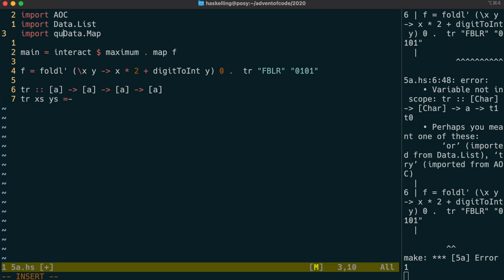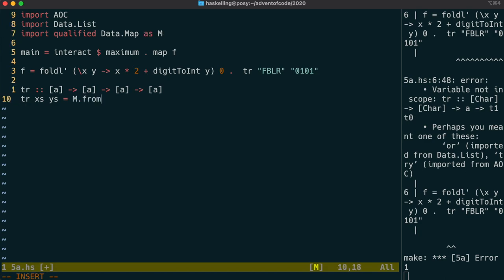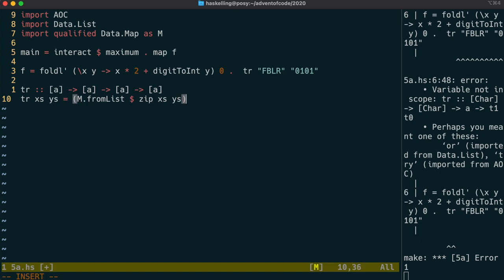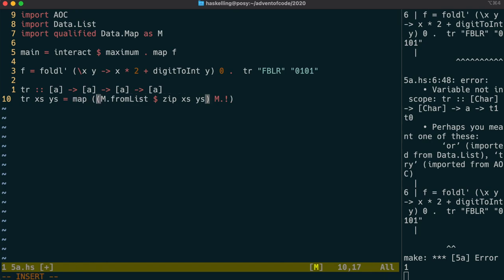We can call the lists that form our map x's and y's. And then we're going to use data.map and zip to create a map from those two lists. We can use from list from data.map combined with zip of x's and y's to create our map. Once we have the map, we then need to map across the lookup function to create our translating function. So we look up on that list each of the elements in turn from the string we're given to translate.